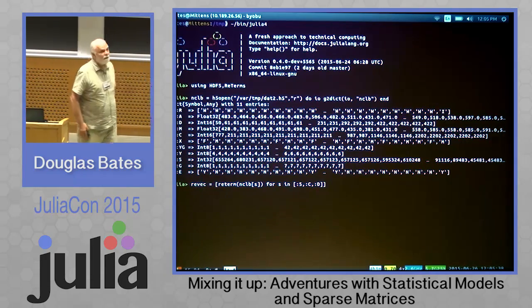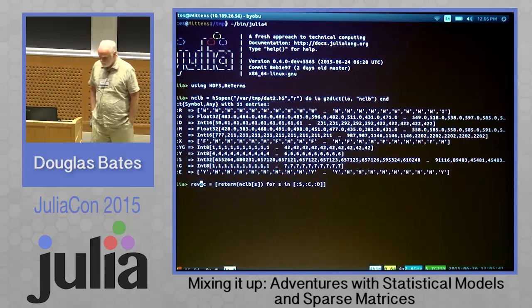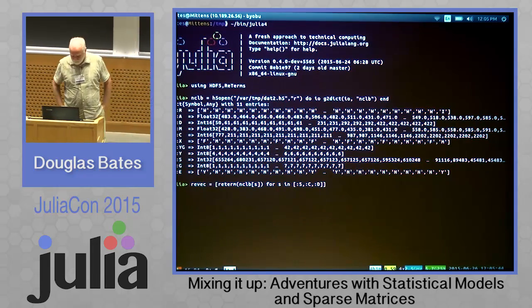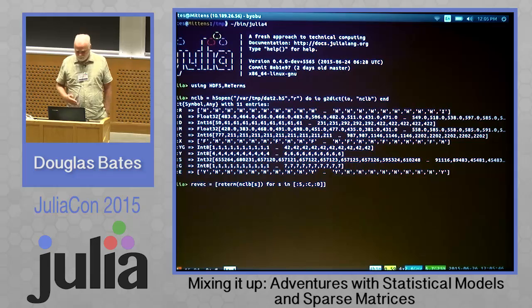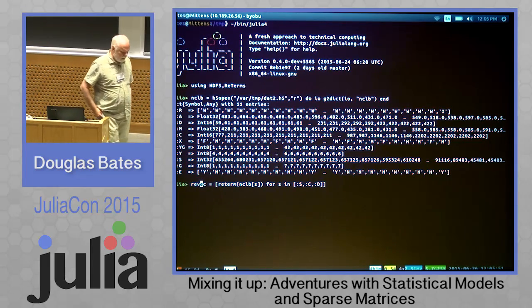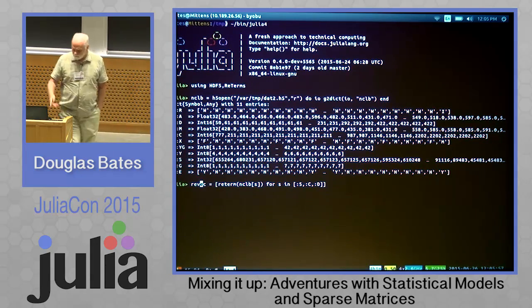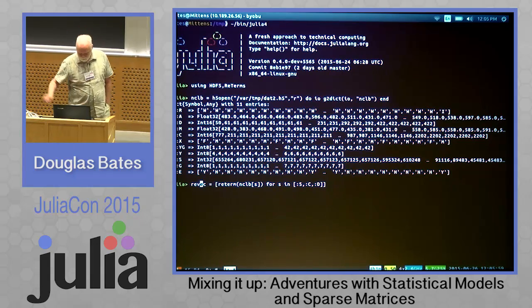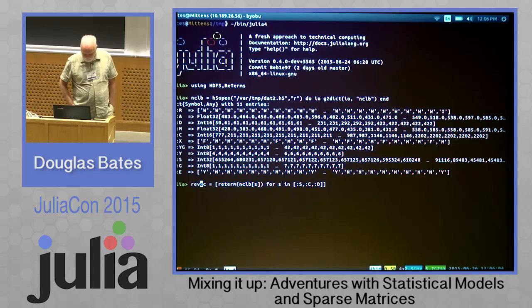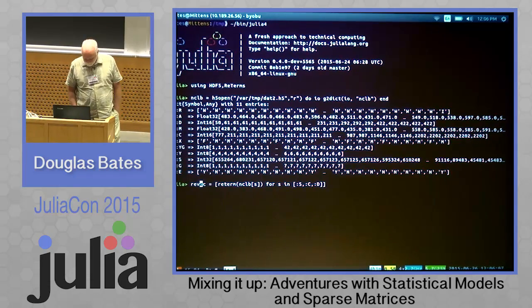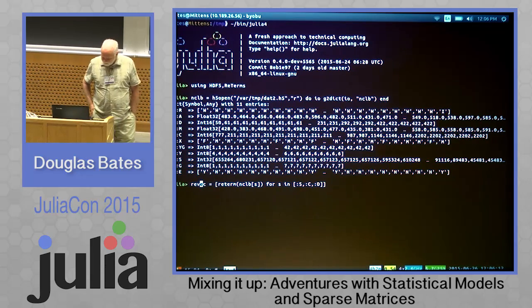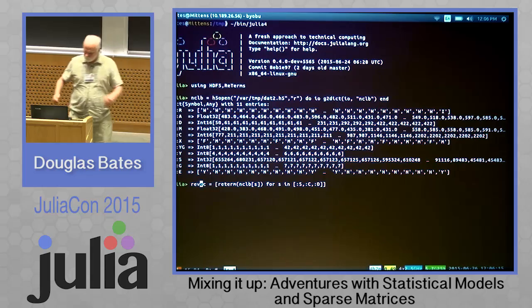NCLB, the No Child Left Behind Act, mandated that students be tested every year from grades three to eight. Some of the things in here are: race — white, Hispanic, etc.; sex — female, male; grade (G); economically disadvantaged (E); and M and A are the math and reading scores.